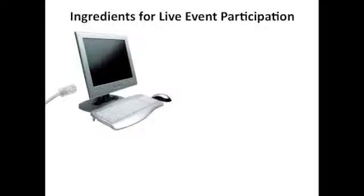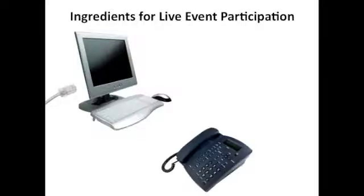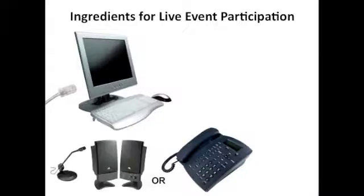To listen to the audio portion of the event, you will need either a telephone with a speakerphone, or your computer should have a microphone and speakers. Many new computers have these things built in, but for older computers, you may have to buy these accessories separately.